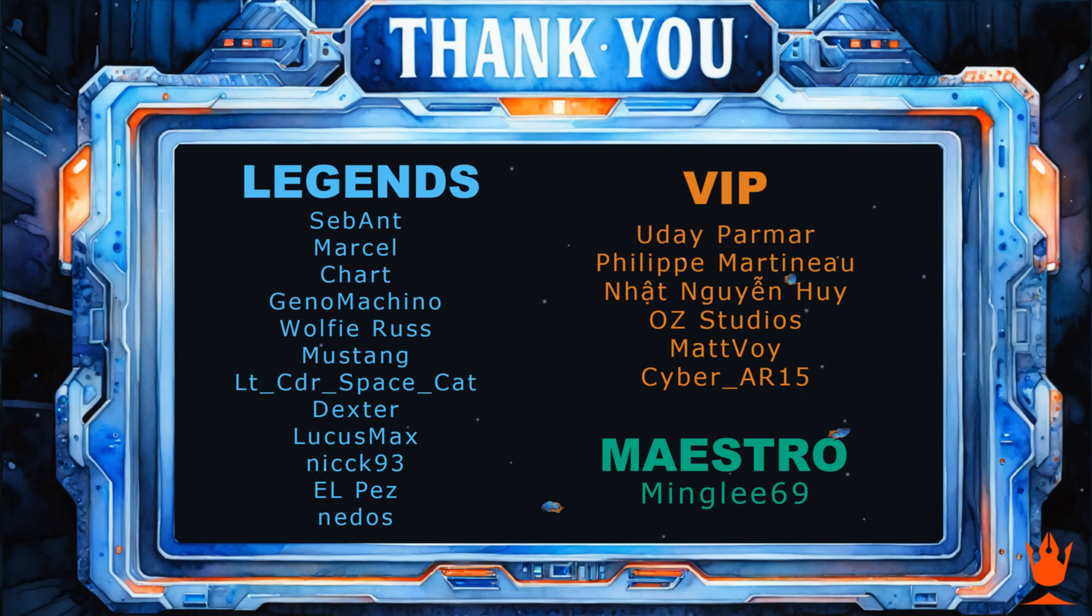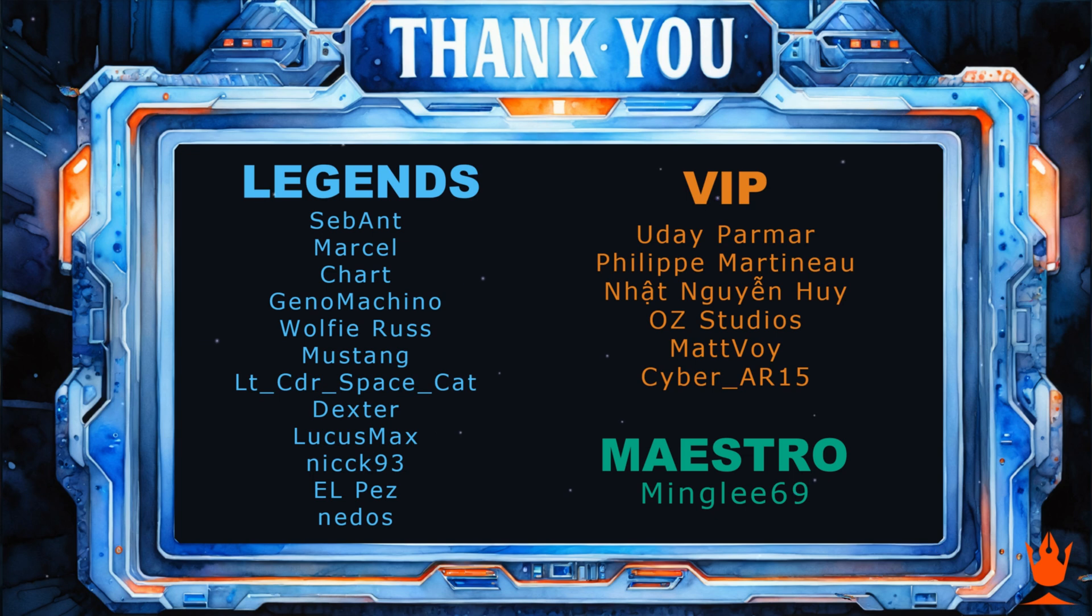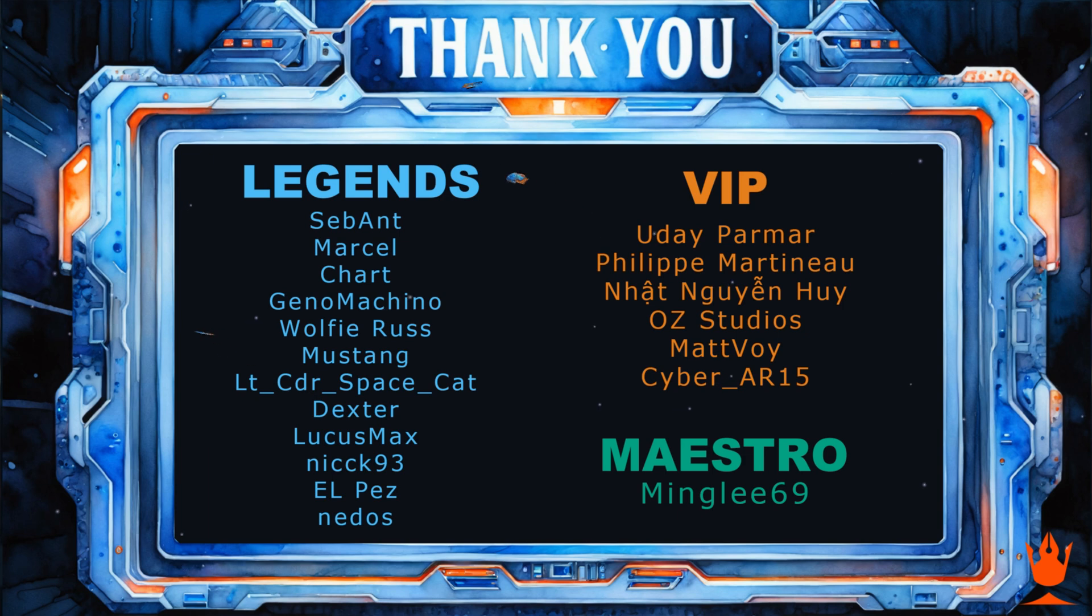That's all for today. Thank you all for supporting the channel, and a special thanks to the Legends, VIPs, and everyone who joined the membership. Don't forget to leave a like and a comment to help the channel grow, so I can create more videos for you. Have a great day, and I'll see you on Discord.